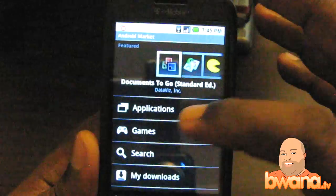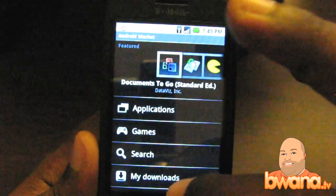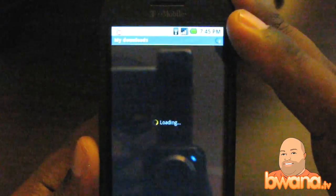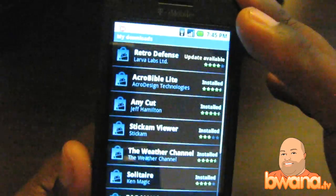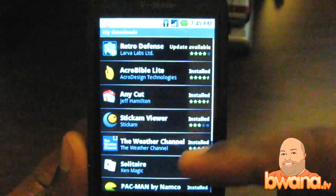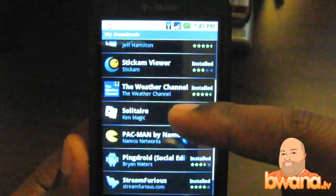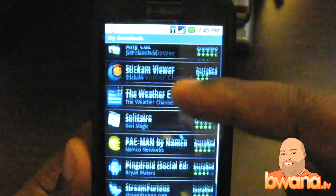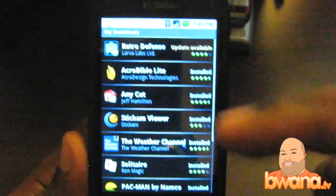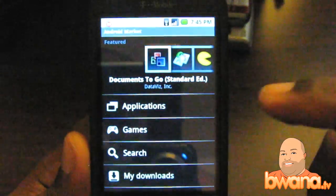It is organized by applications, games, and you can search or go to your downloads. I can show you the ones I've downloaded so far. I can't pay for applications with this unit, but you can see all the ones I have installed, and from here I can uninstall them. So that's a quick way to uninstall applications.